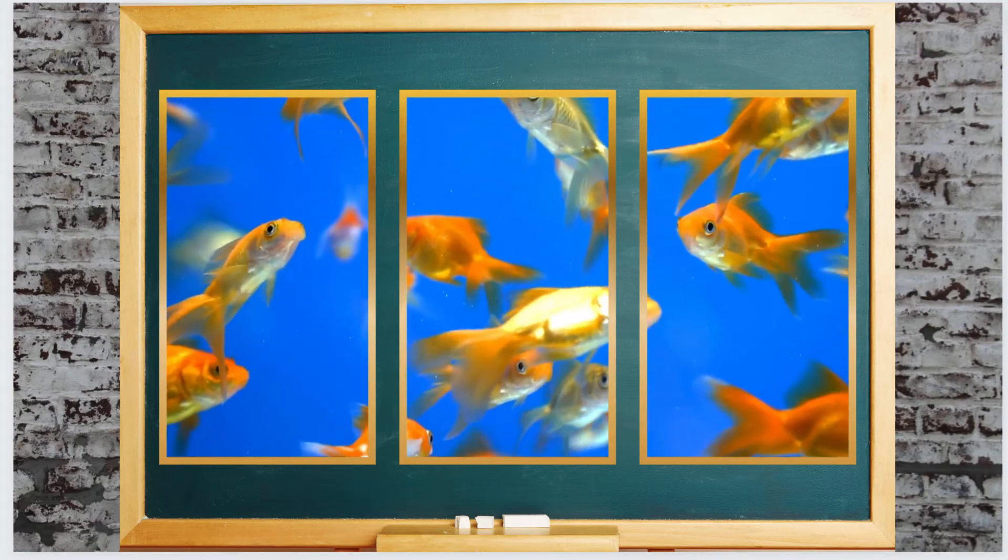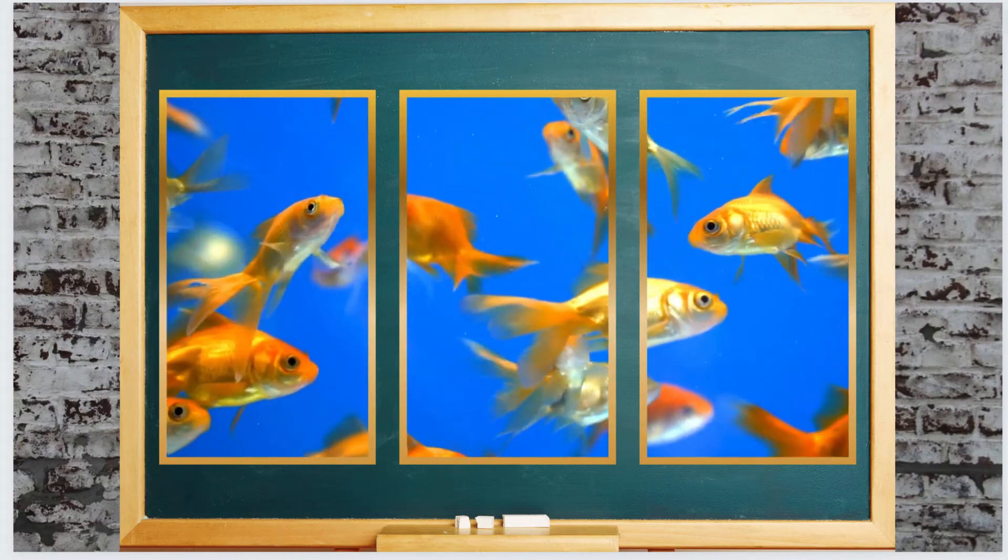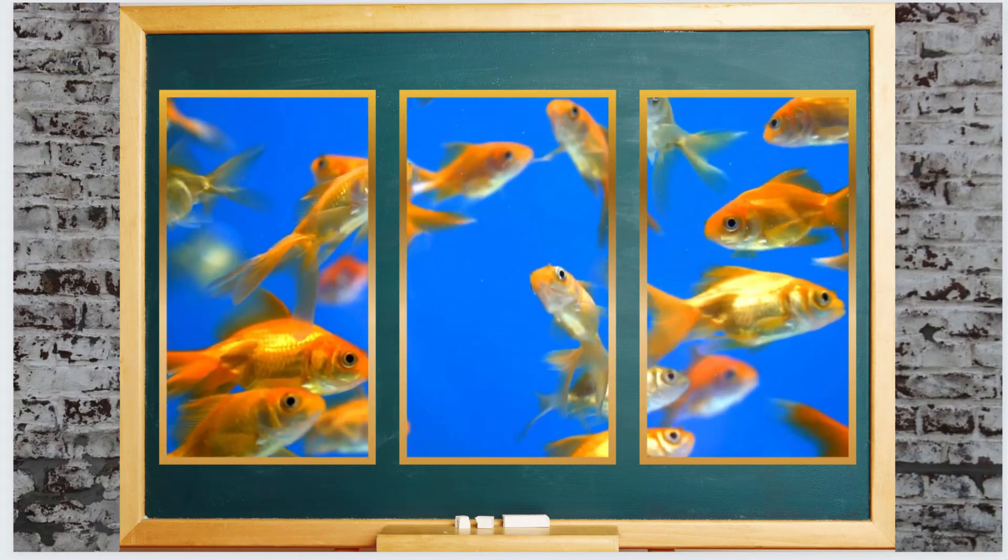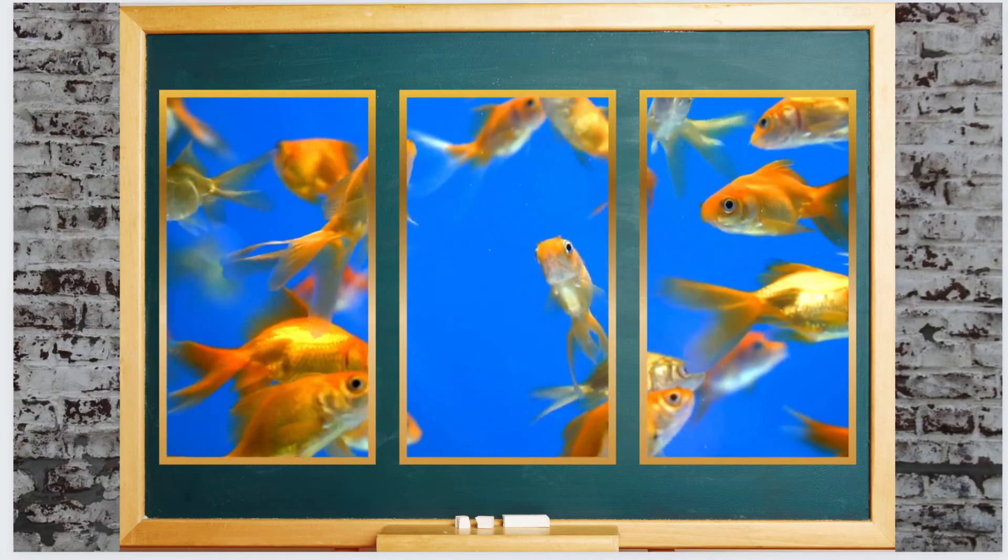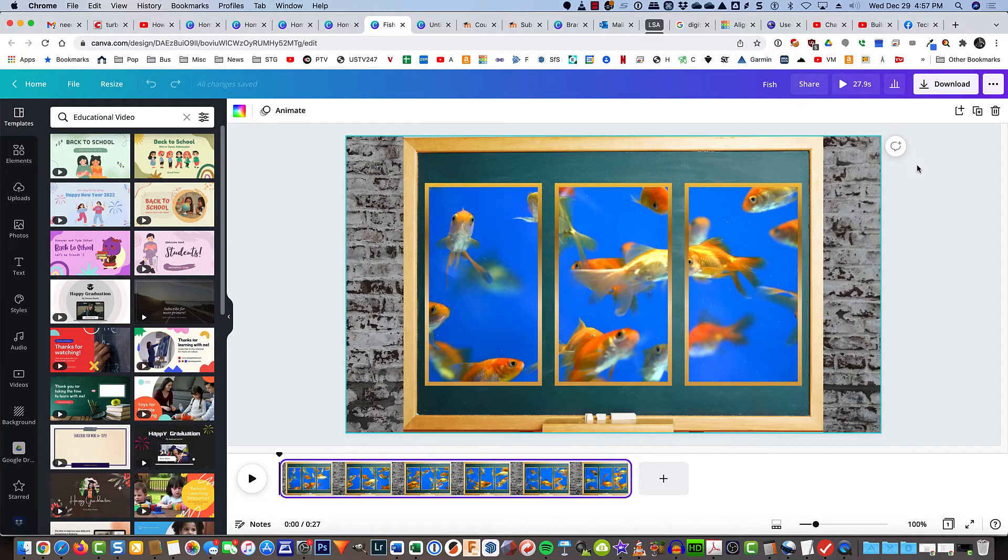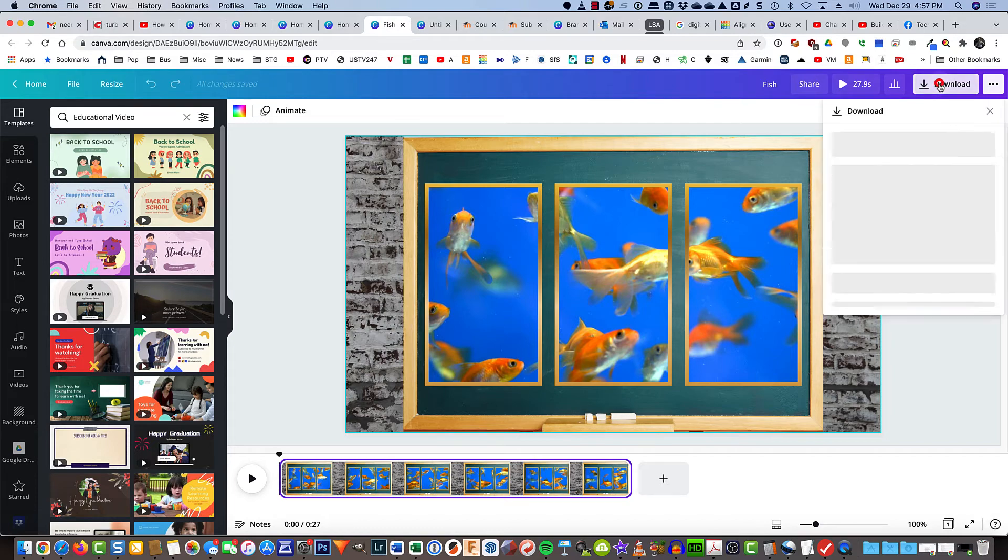And you can see the little guy swimming from one frame into the next one. So at this point we're essentially done and the remaining work is just to go ahead and download it.